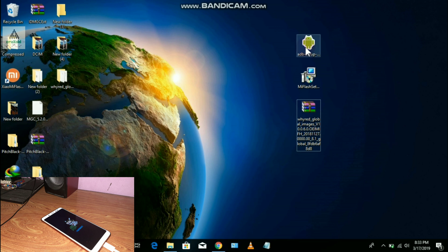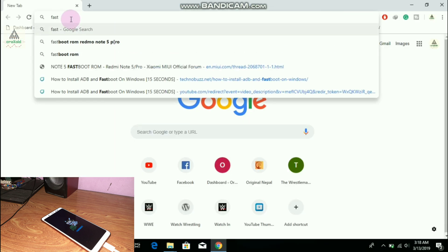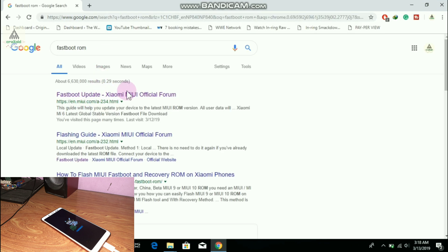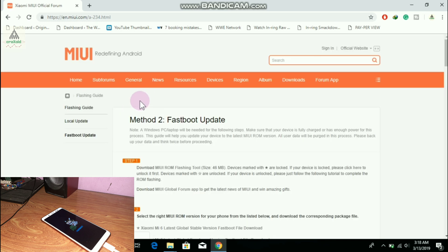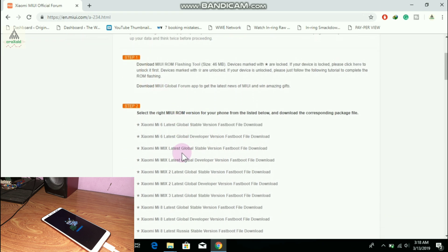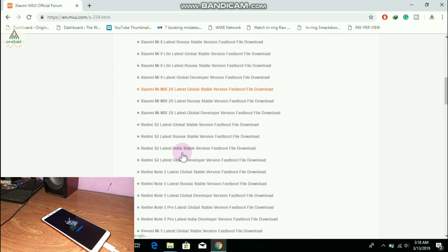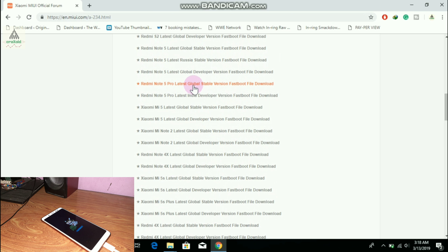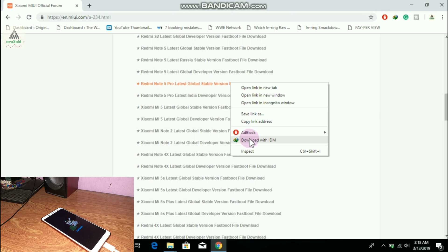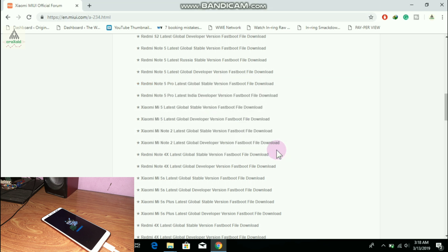I'll show you how to download these files. Search 'fastboot ROM Xiaomi' and you'll find the official Xiaomi website. Click the MI Flash Tool download link — that's step one. For step two, download the fastboot ROM for your device. Search your device name — ours is Redmi Note 5 Pro — click to download, and if you have IDM installed, right-click and select 'Download with IDM' to download it faster. You can also get the ADB driver download link from the description below.